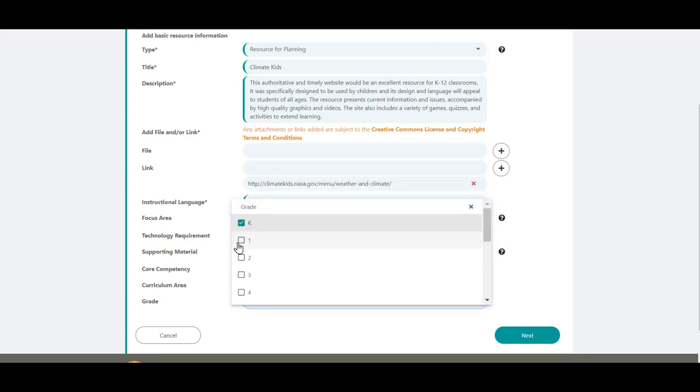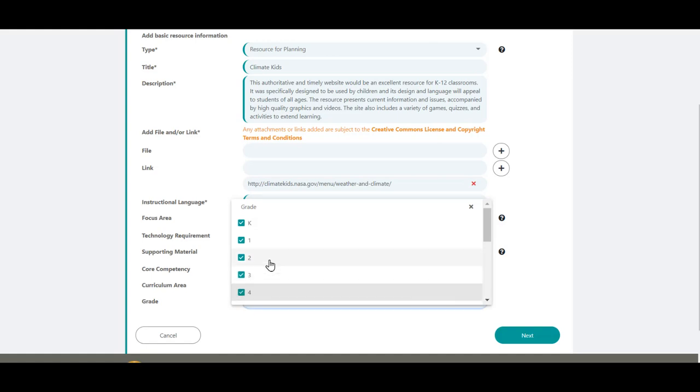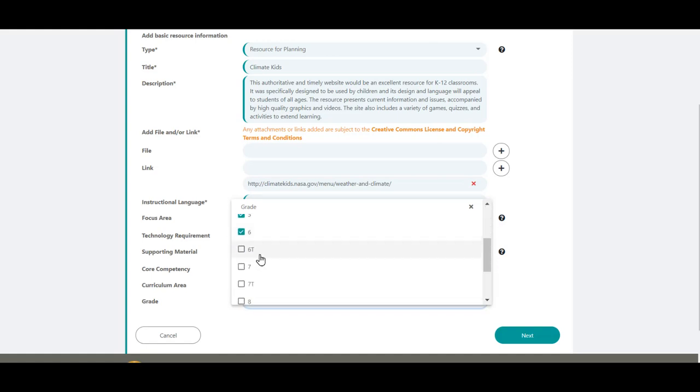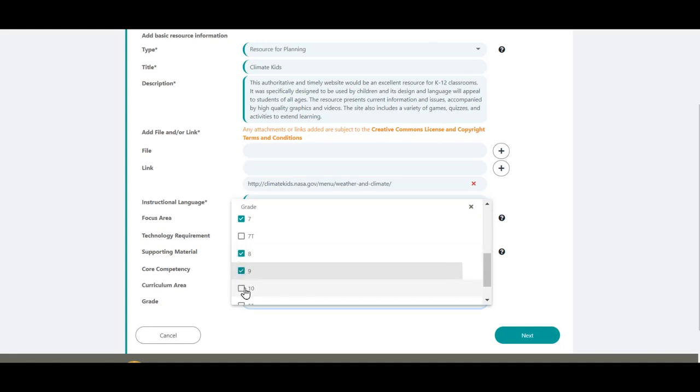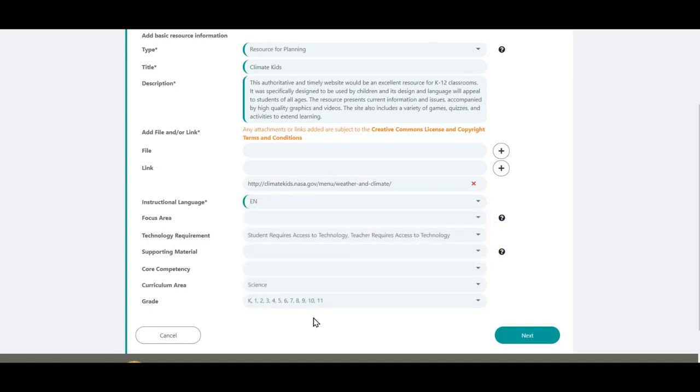If you have multiple grades, you will have to select them one at a time. If you don't select at least one curriculum area and grade, clicking on the Next button will take you directly to Step 4. Click Next when ready to proceed. If the Next button cannot be clicked, check that all mandatory fields have been completed.